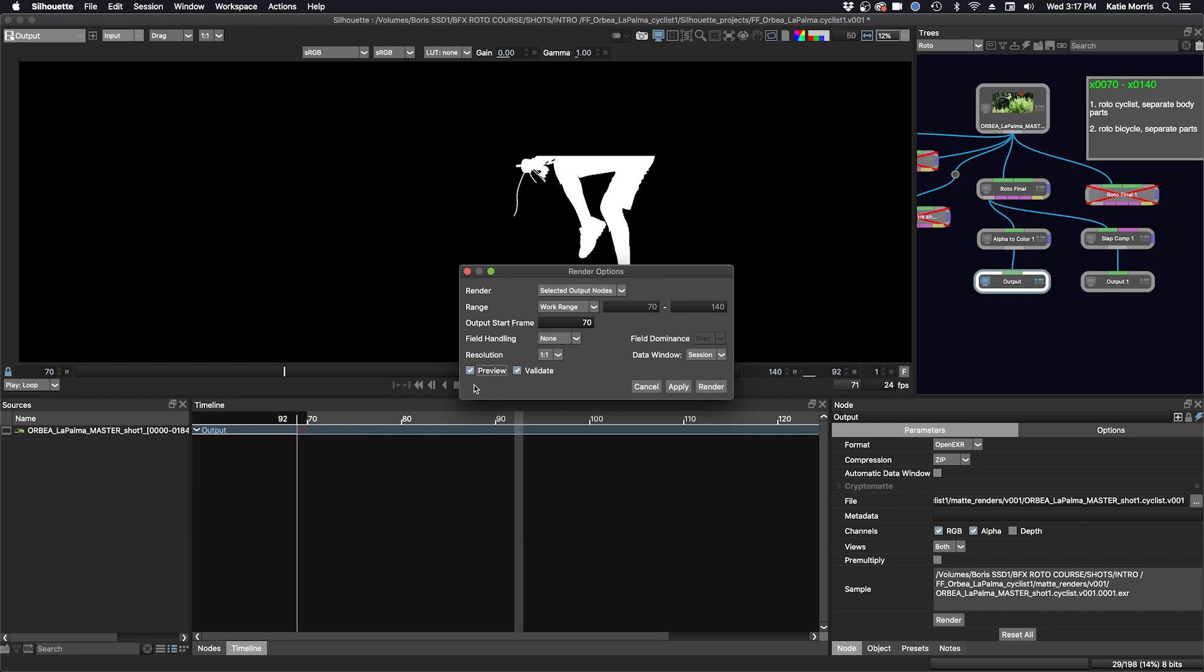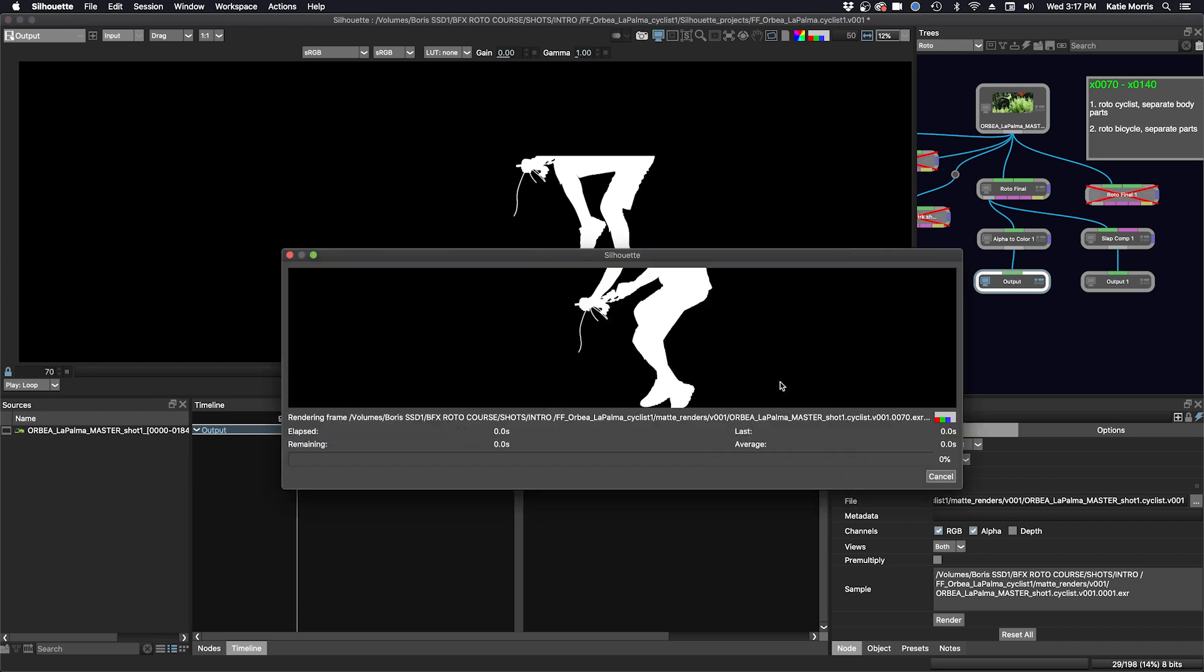So when we click render, and this time we're also going to click preview. If you click preview, you can see your render while it's happening. The data window here is session ROI or DOD. So if we chose ROI we would just get the size of our ROI, but we just leave this at session, which is the default. Make sure you are selected on the output node that you want to render, and now you can see the render as it's happening live.